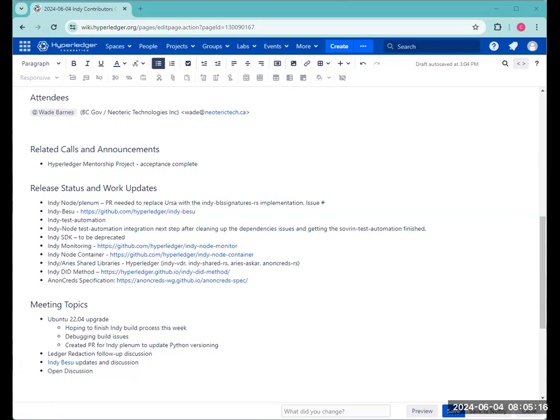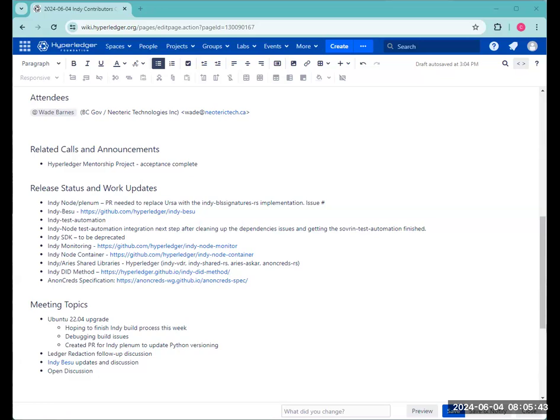Then in terms of the ledger redaction, the discussion is about whether to redact objects or redact transactions. It was also discussed that might be good to implement both options. Once Stephen is back from EIC, we'll create a GitHub issue so that we can continue the discussion asynchronously. But just on the call now, did either of you have any other thoughts or opinions that have come up in the last two weeks?